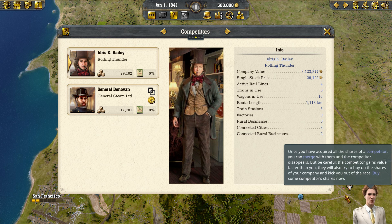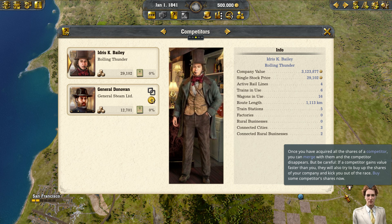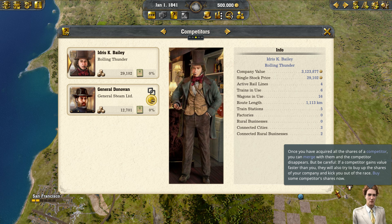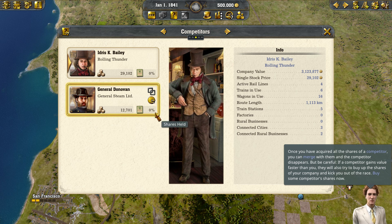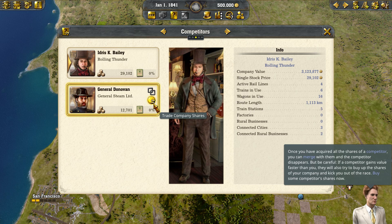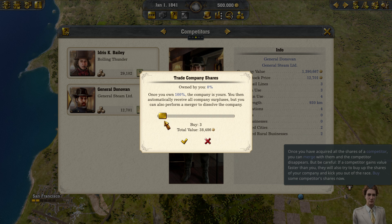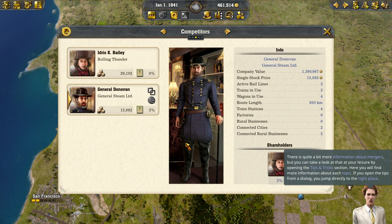Once you have acquired all the shares of a competitor, you can merge with them and the competitor disappears. But be careful — if a competitor gains value faster than you, they will also try to buy up the shares of your company and kick you out of the race. Buy some competitor shares now.